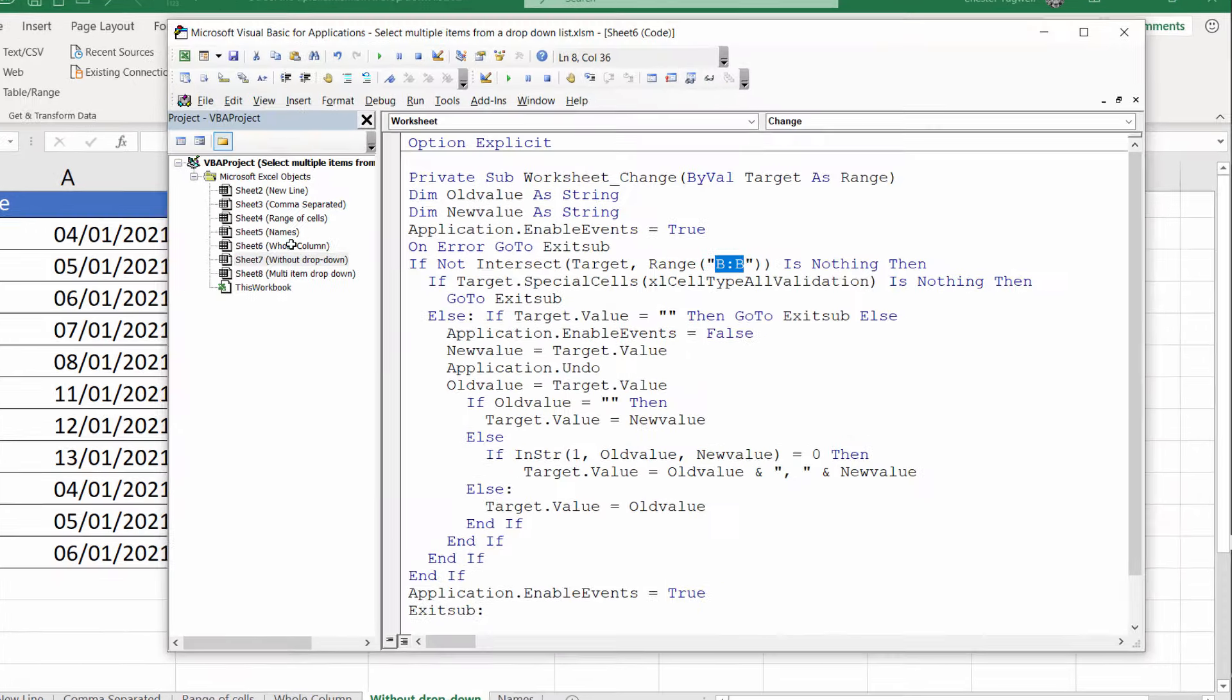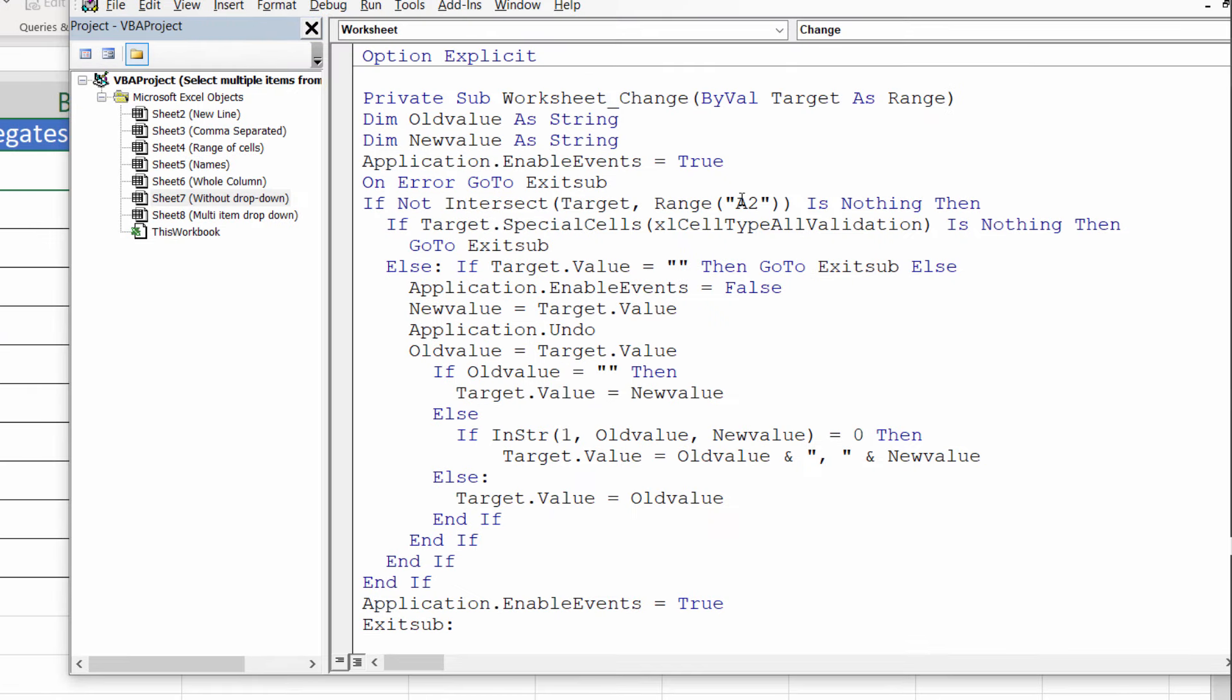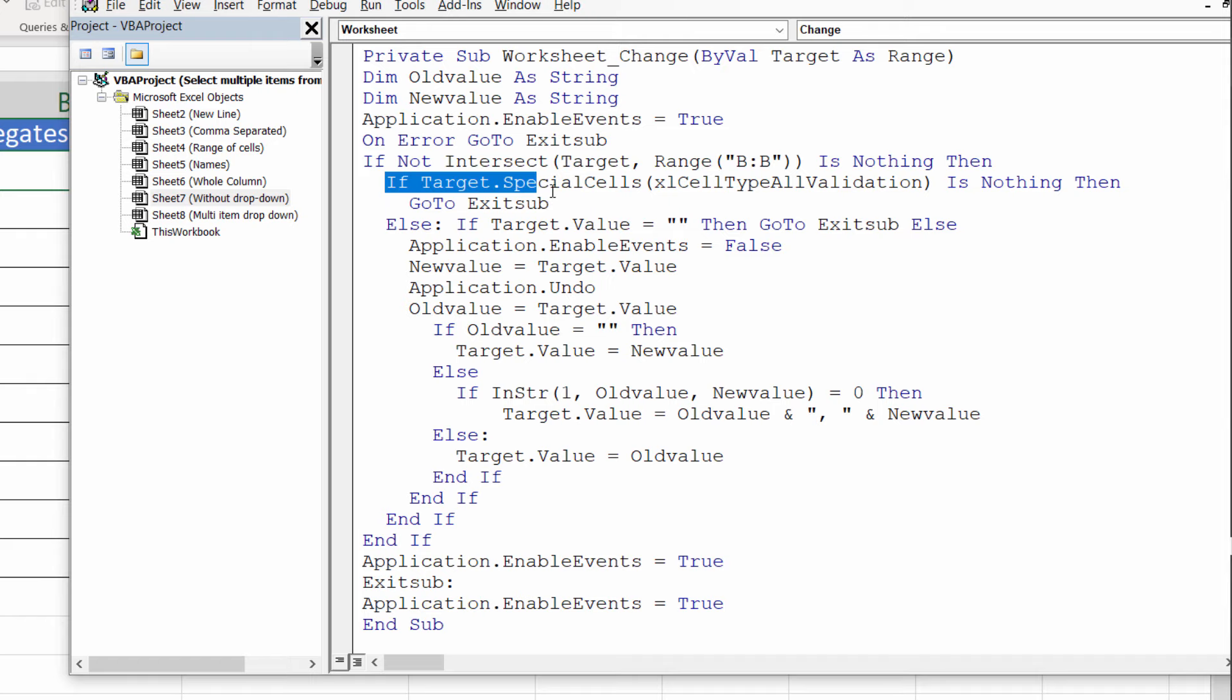Back into the Visual Basic Editor. I'm going to go into this sheet. The first thing I'm going to do is change the range of cells that this applies to, the whole of column B. Then, directly underneath the line that we've just edited, you'll see two lines of code which we don't need. These two lines ensure that this functionality only applies to cells that contain a data validation. Well, we don't want that to be the case, so I'm going to delete those two lines.